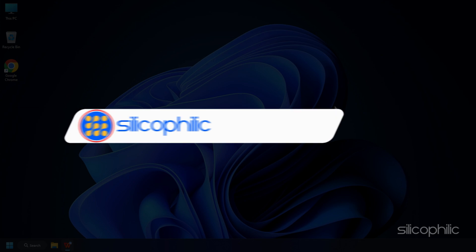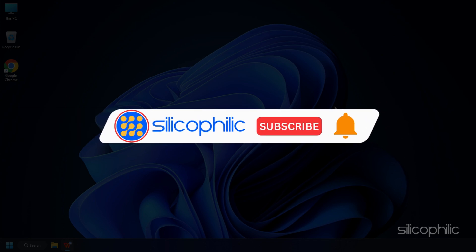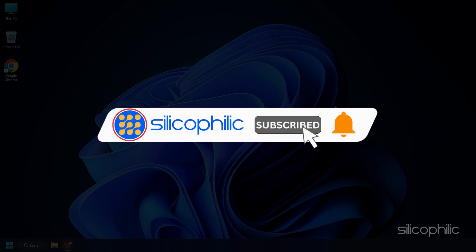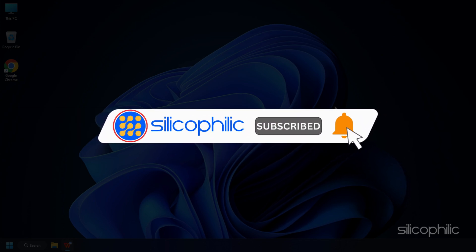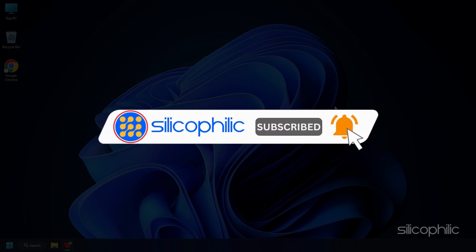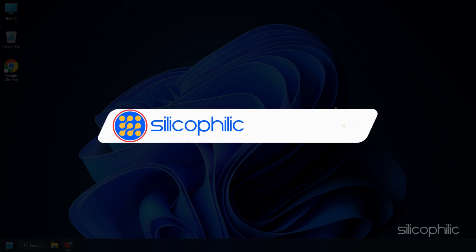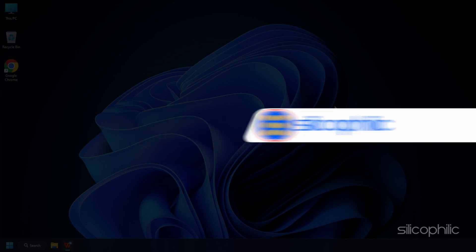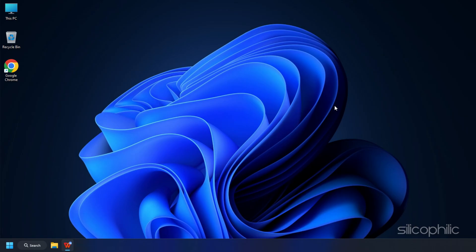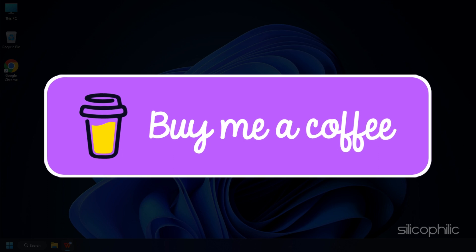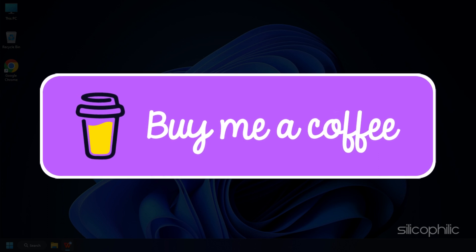Before we move forward, do us a favor by subscribing to our channel and liking this video. It's free and helps us a lot. You can also support us by buying our team a coffee for our work.